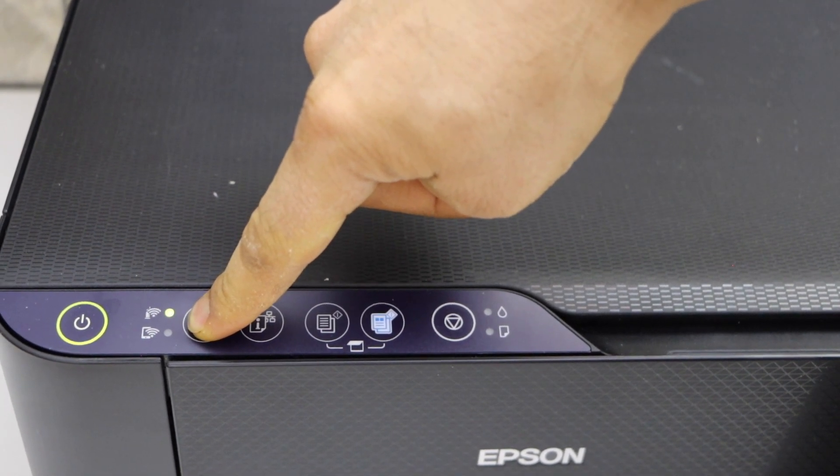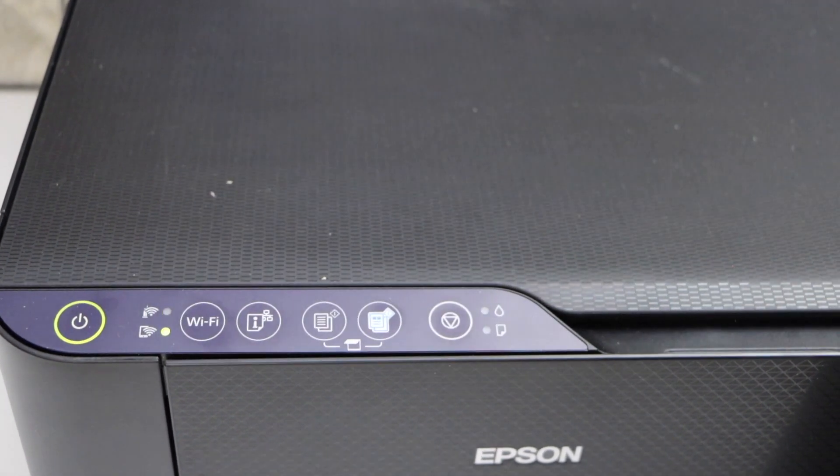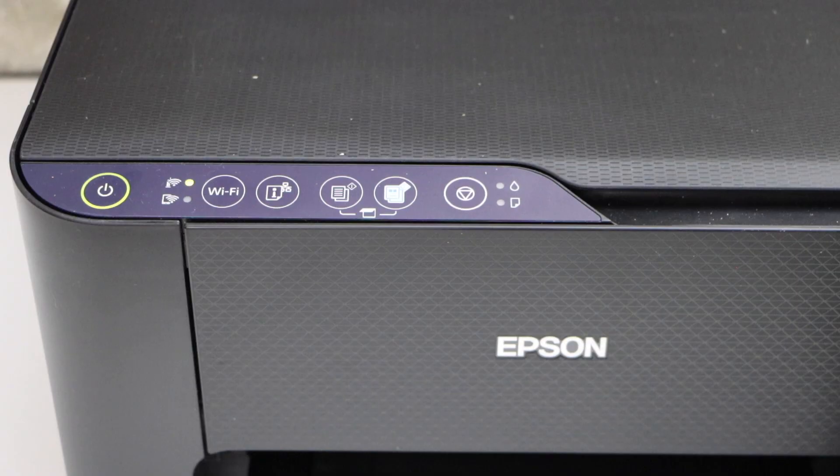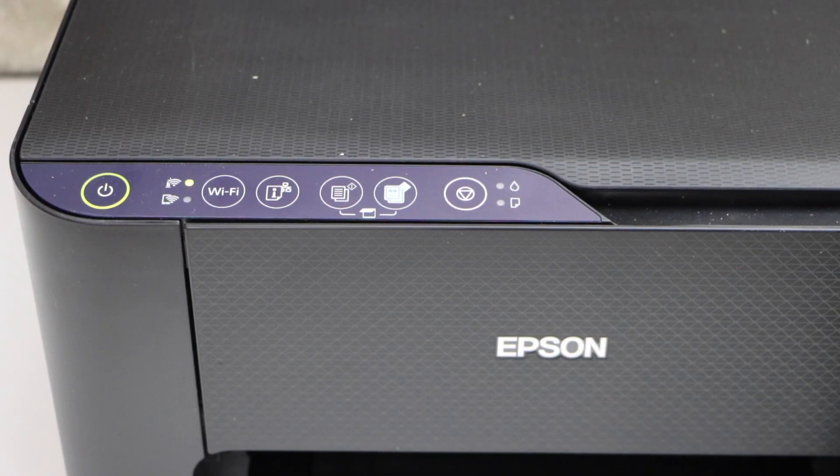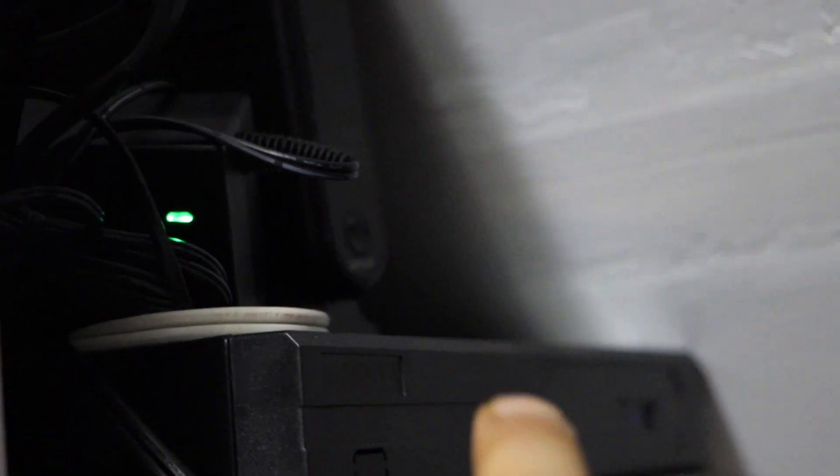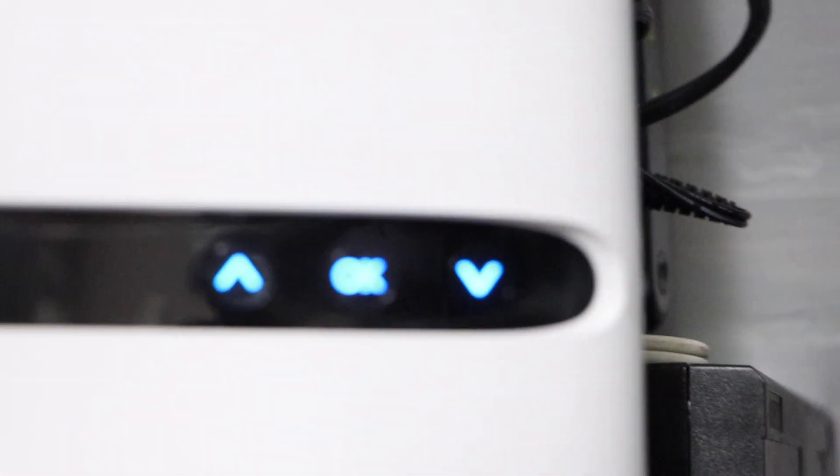Once you see the alternating lights flashing, release the button. Now go to your wireless router. If you have a wireless router with the WPS button, you can just press and hold that button for three seconds.